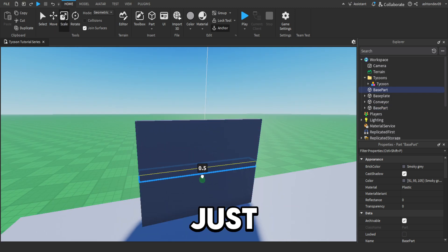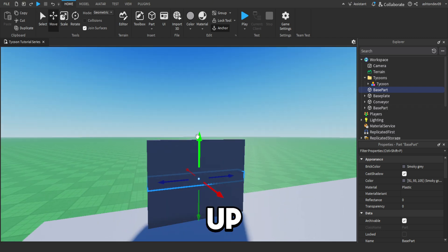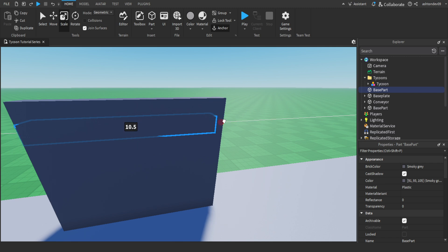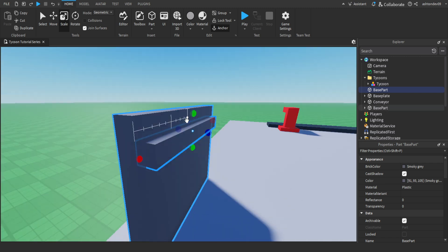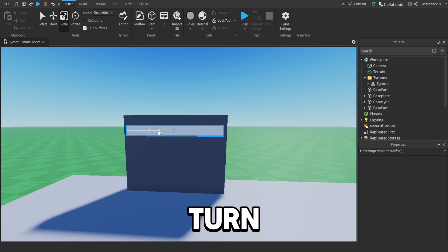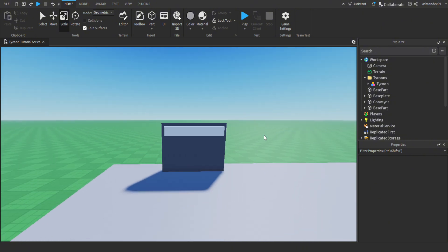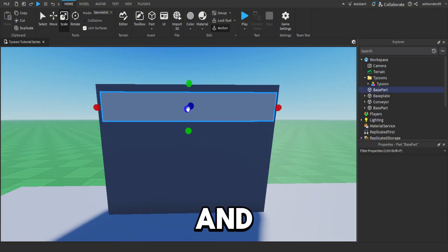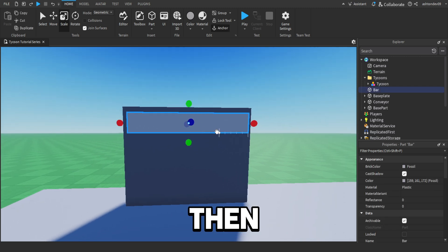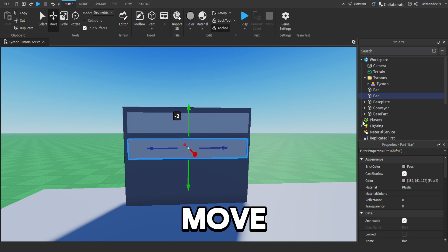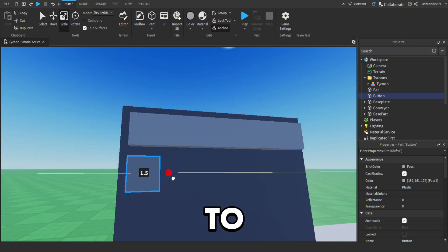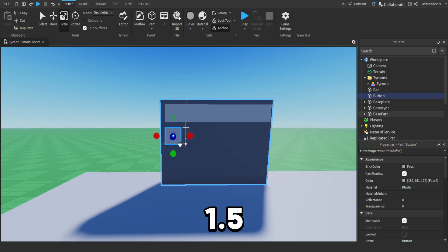Then duplicate this and scale it up. This is going to show you what colour you've selected — so if you select a red button, this will turn red. Make it grey for now. Once you've done that, we're going to name this part the colour bar. Then duplicate it again, move it down, and name this to button. Scale it to the size of a normal button — 1.5 by 1.5.